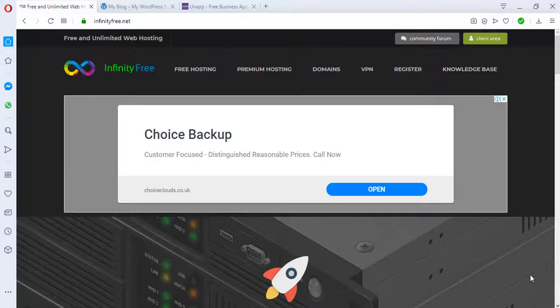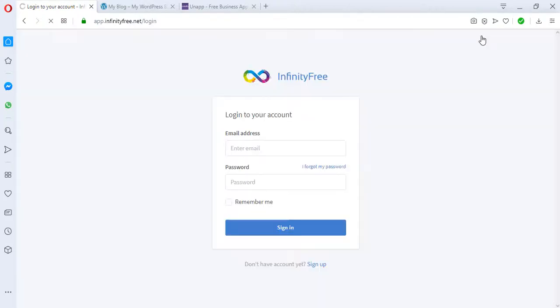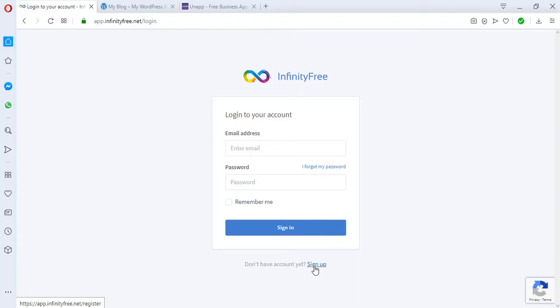Okay, so I'm on my screen at infinityfree.net. I want to sign in right now, but if you don't have an account with Infinity Free, it's just very easy. All you have to do is sign up. There's a place for a sign up button below or on the home page. Just sign up for a free account, provide your details, and you have access to your account.